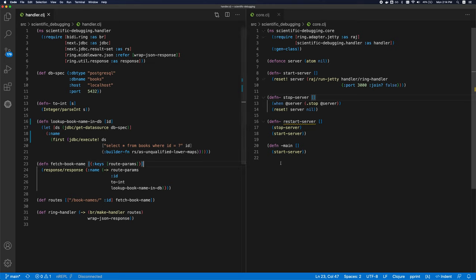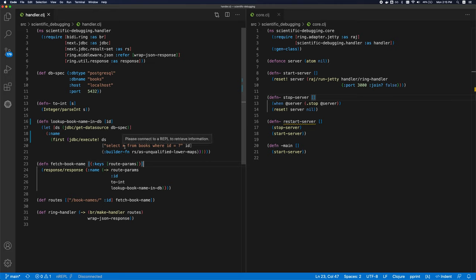And that, I think, covers most of the development conveniences that you'd want. Again, structural editing and an integrated REPL are absolutely necessary, I think. And CLJ condo is, I would say, not strictly necessary, but I would recommend it. Let's move on to which editor you'd want to choose.